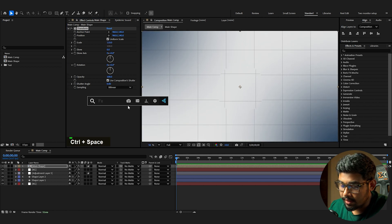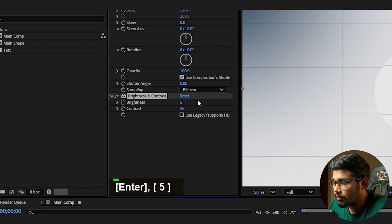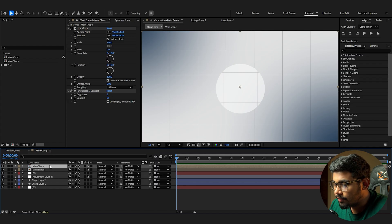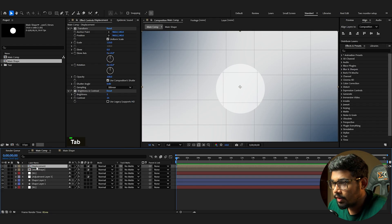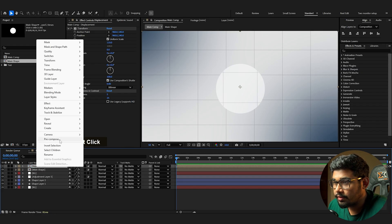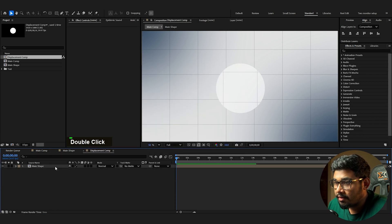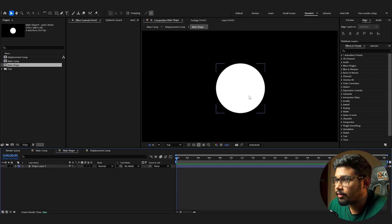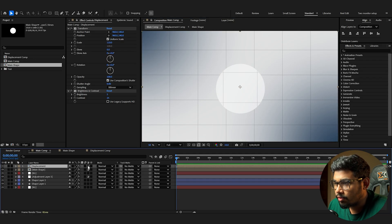Add Brightness & Contrast: set brightness to 5 and contrast to 25. Duplicate the main shape and rename it 'Displacement.' Make it a precomp called 'Displacement Comp' so the shape inside affects everything. This double precomp ensures that changing the shape updates the whole effect. Then convert it back to a normal shape layer.